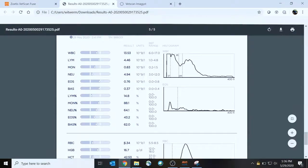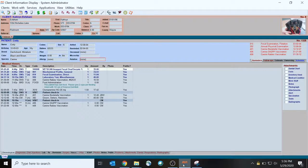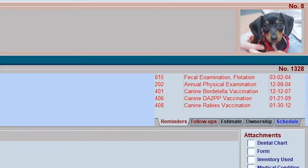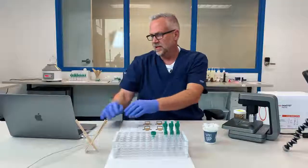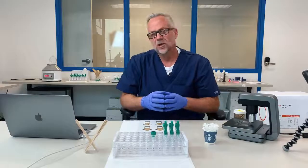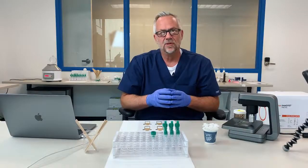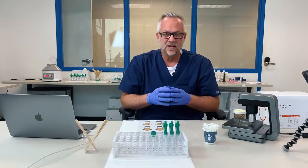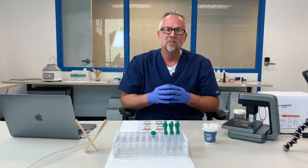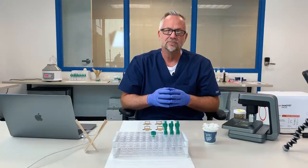Or back in their PIM system under the correct medical record for Cody, patient 1328. And that's it — quick and simple. That is the end of the demonstration, and we thank you for your time.